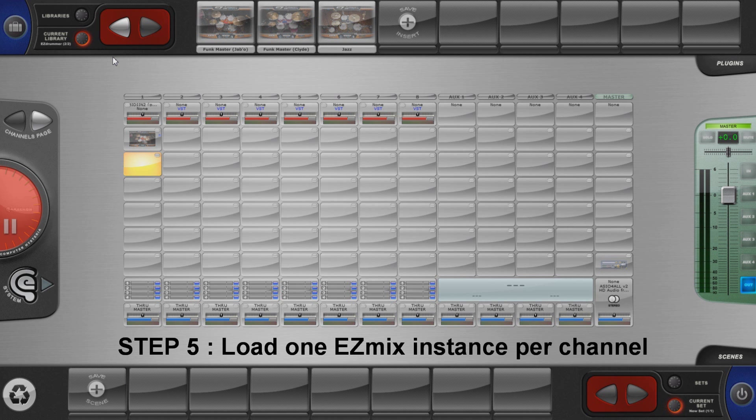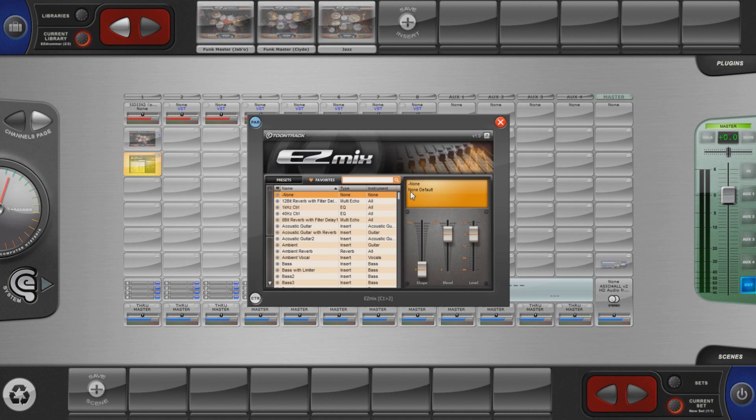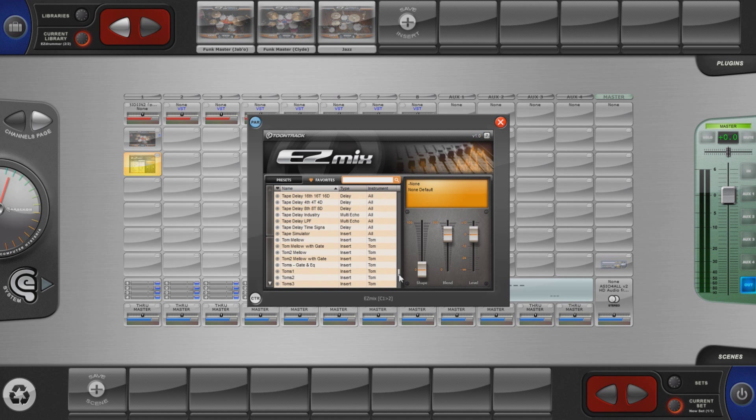Our bass drum goes to channel 1 and we are going to use an EasyMix preset especially designed for kick drums.